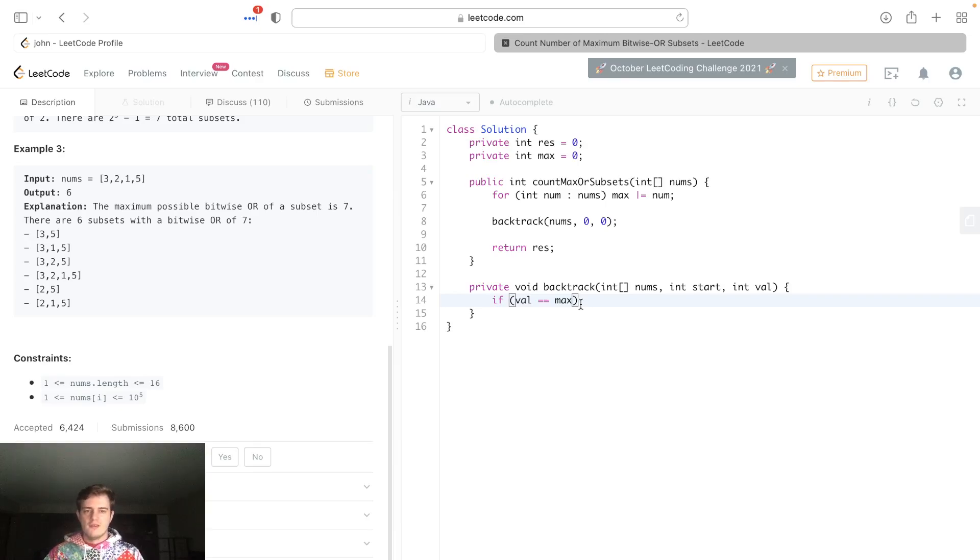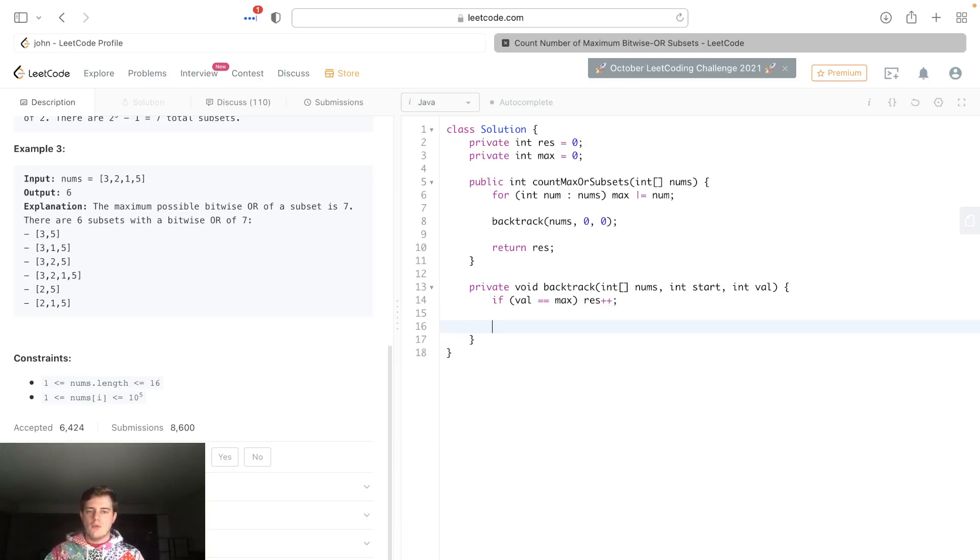So if val is equal to max, that means this current subset has the maximum possible bitwise OR. At this point we're gonna go res++.